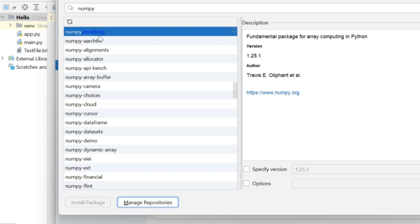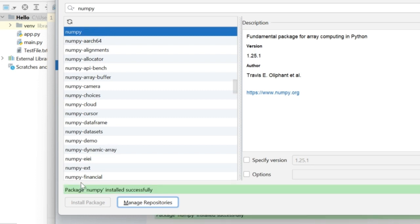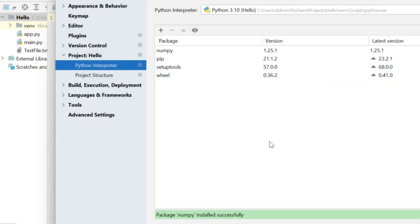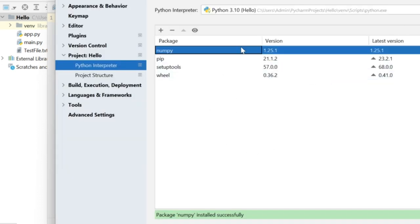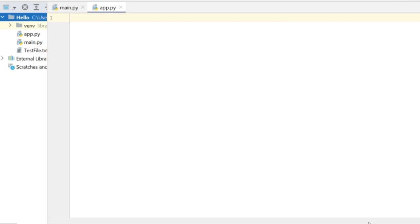So you can see that installing gets displayed next to NumPy and once it is installed, package NumPy installed successfully message appears on your screen. So close this window and here you can see that NumPy is now installed. Now we'll have to check if it is installed properly or not. So click on OK.